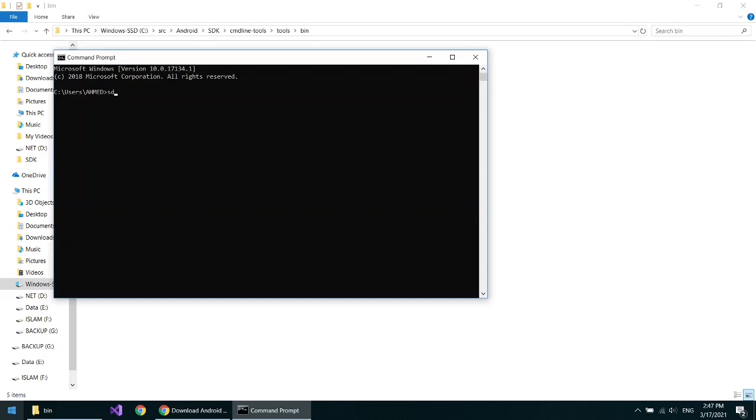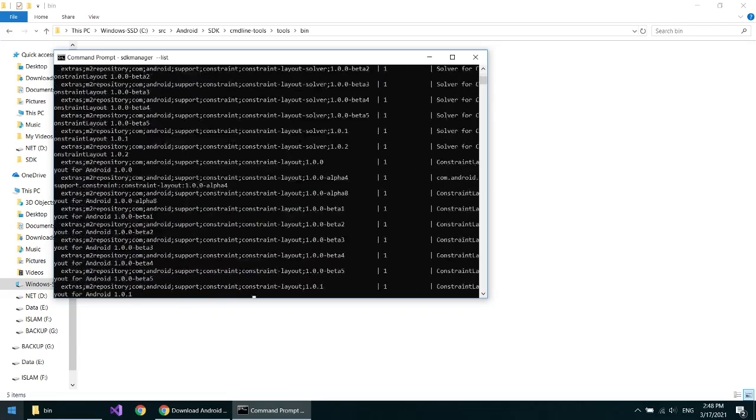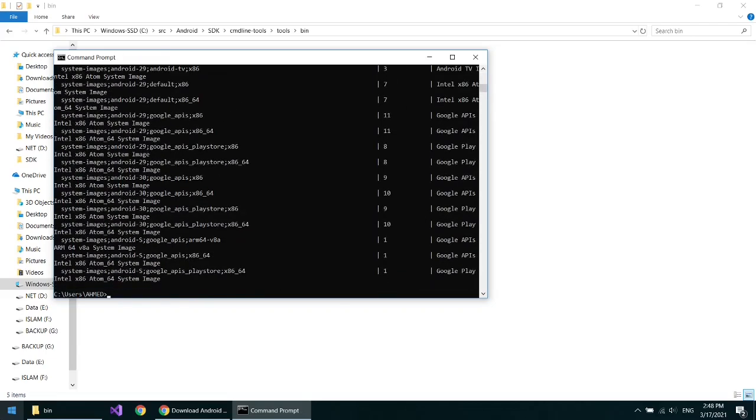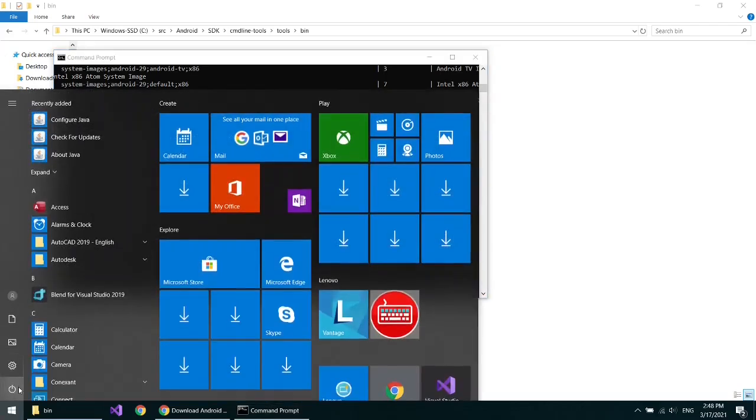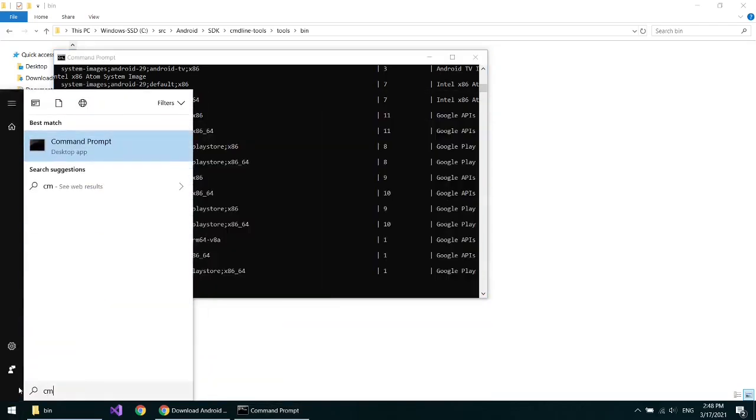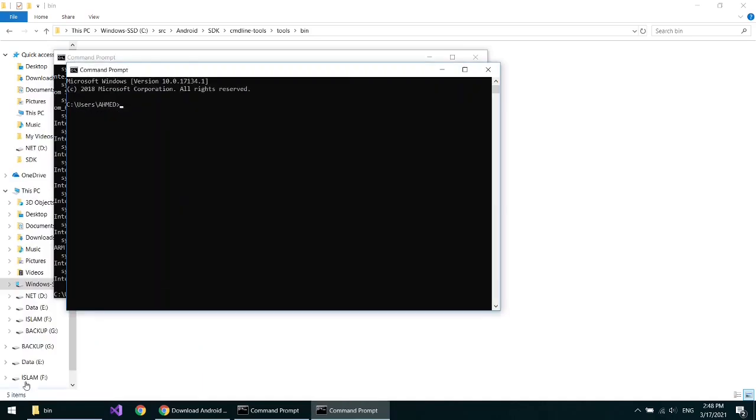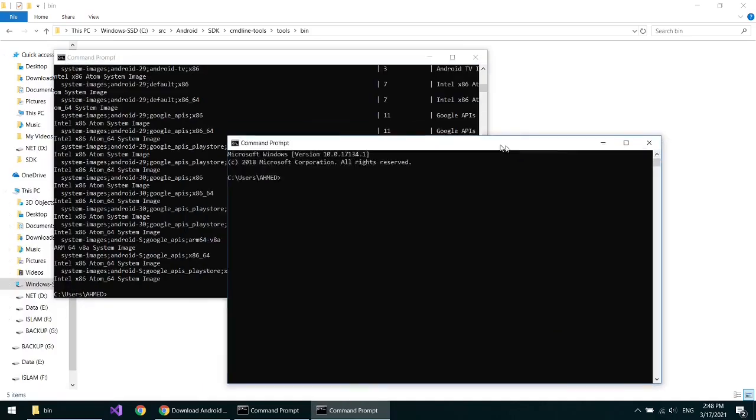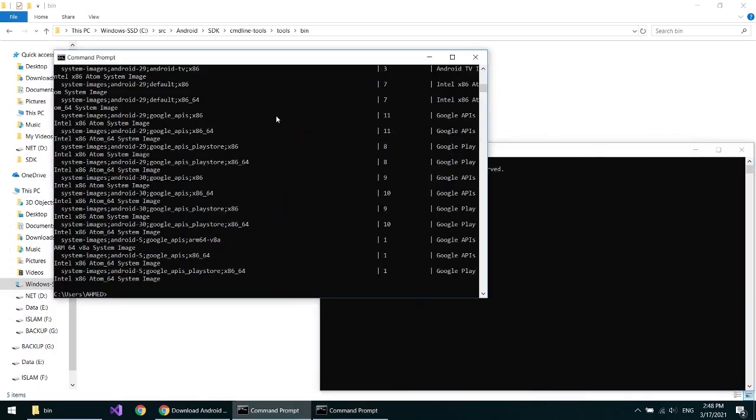Write sdkmanager space dash dash list. Open another command line.